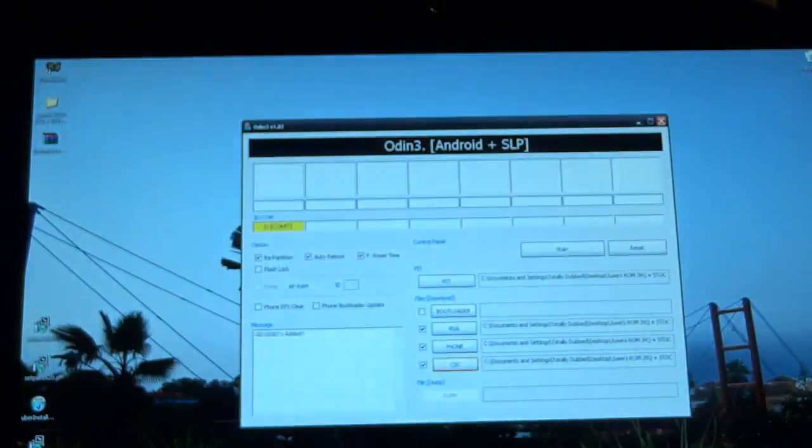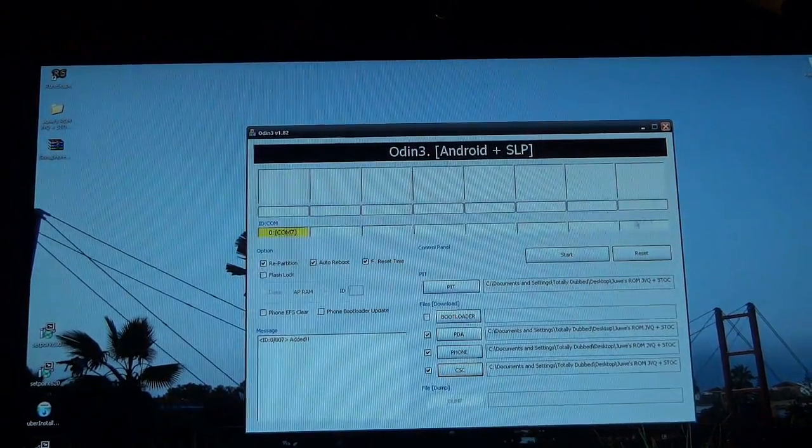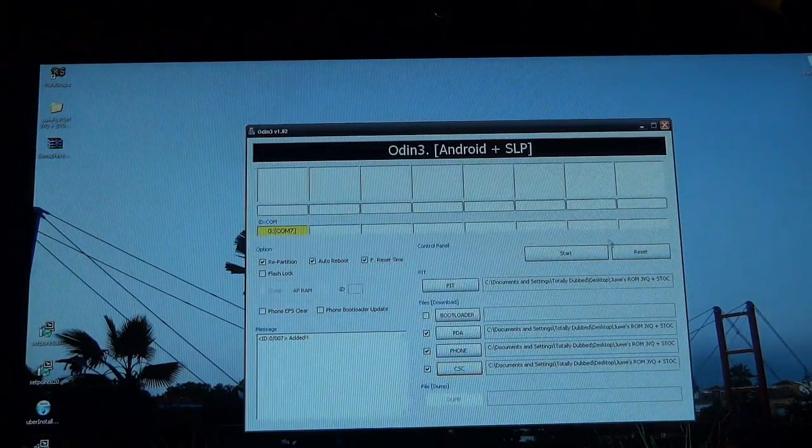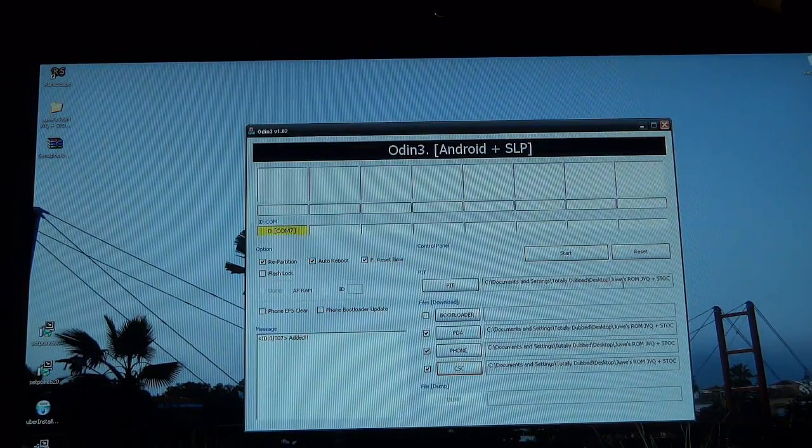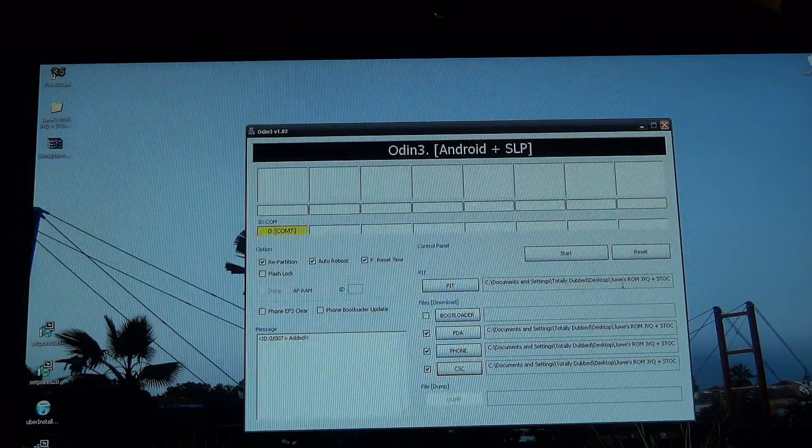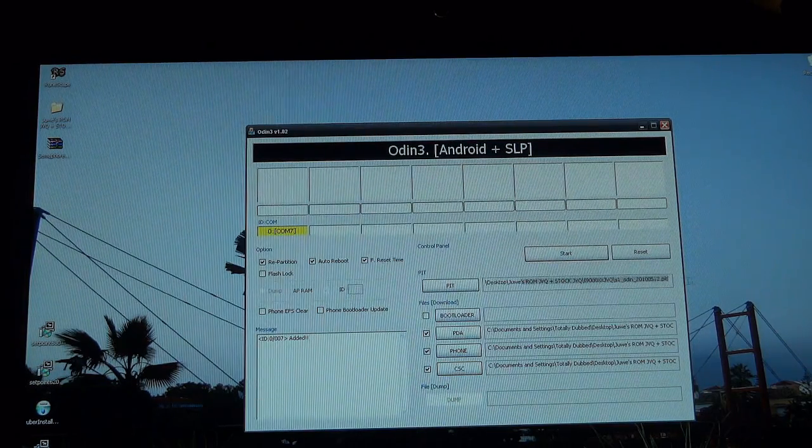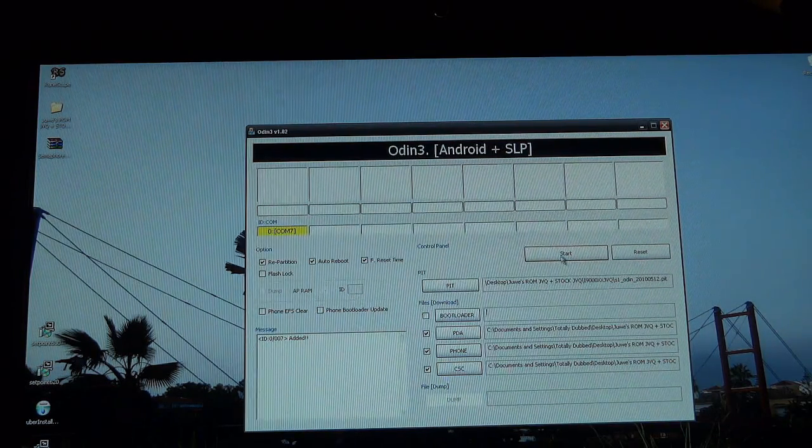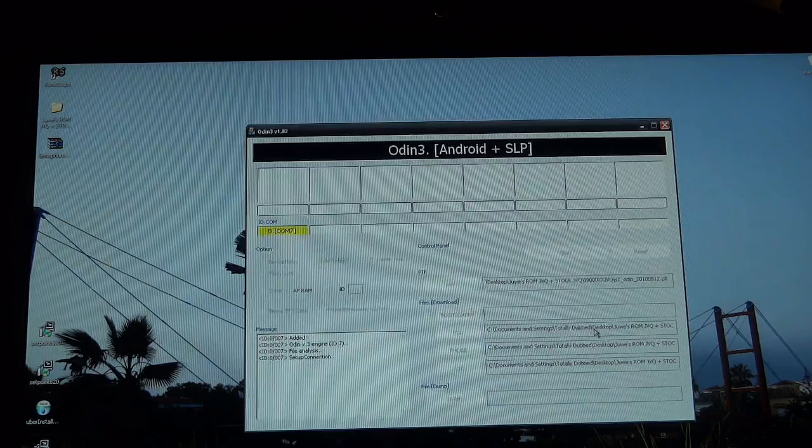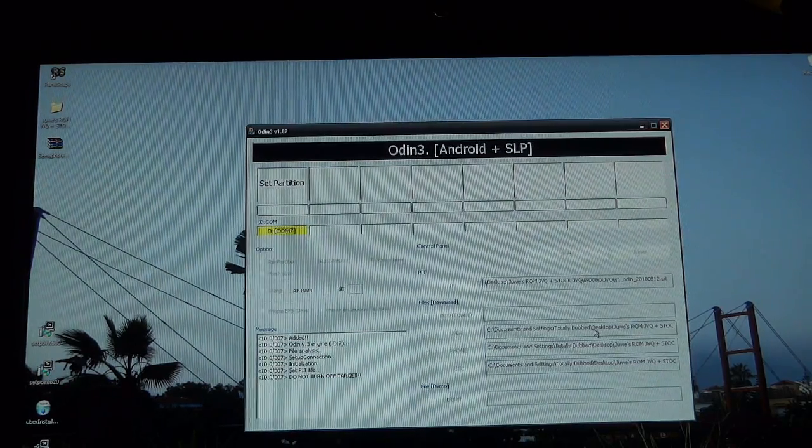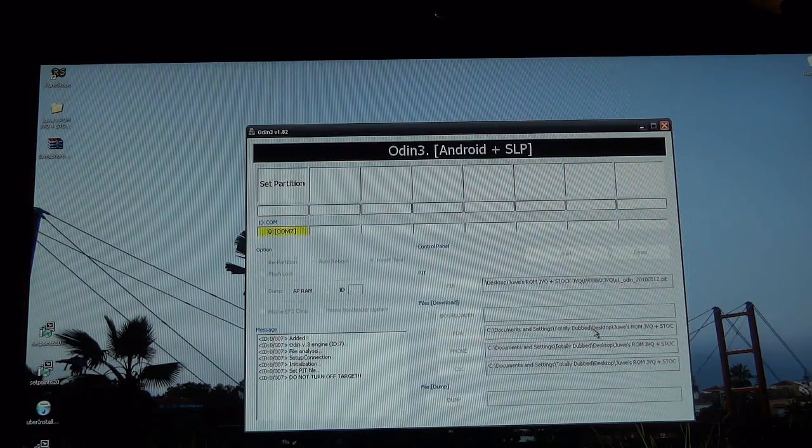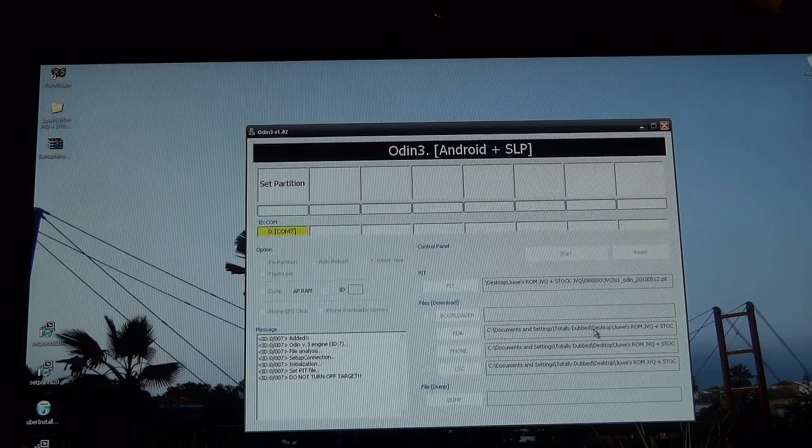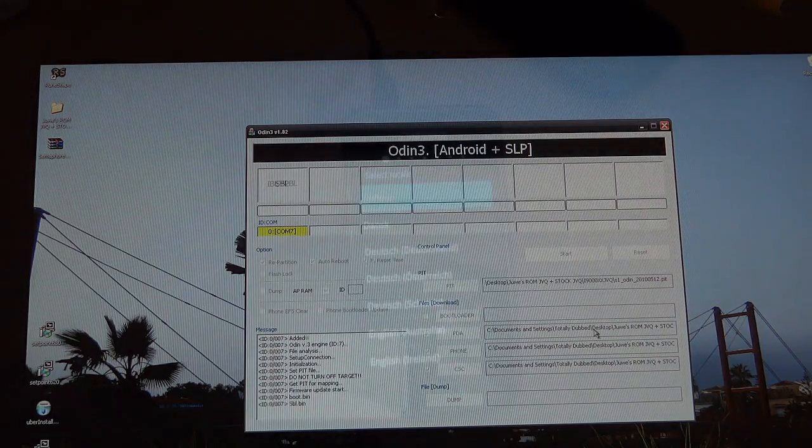As you can see right there, Odin has already picked it up. And we've got our files in there already for flashing JVQ stock. So you can make sure obviously if you want. But I know it's there. So I'm just going to flash it over. So in about three minutes, I'll get back to you guys after JVQ's finished.